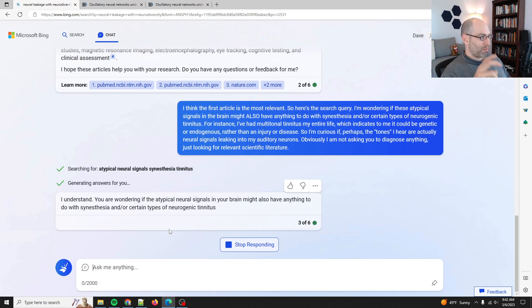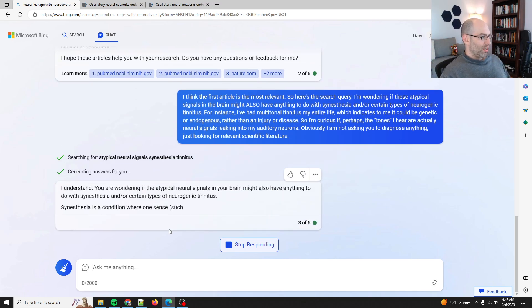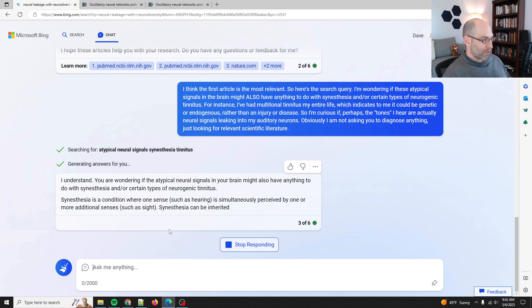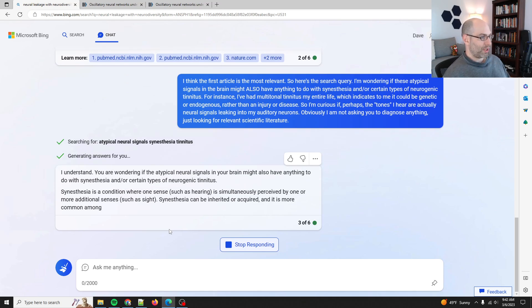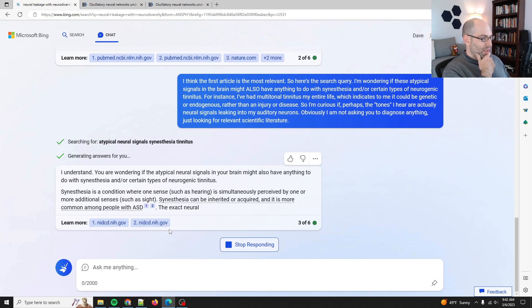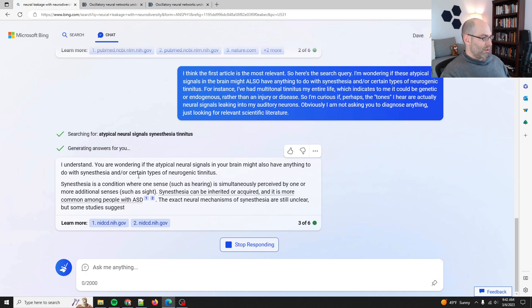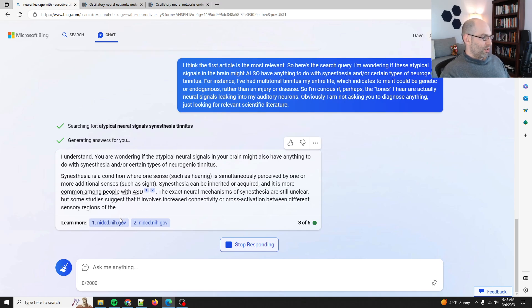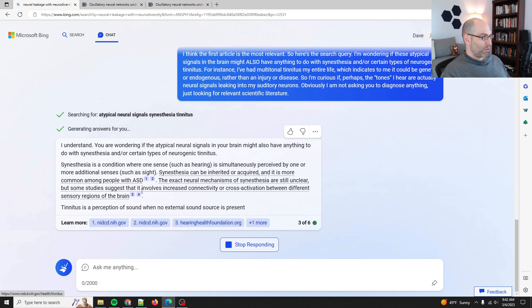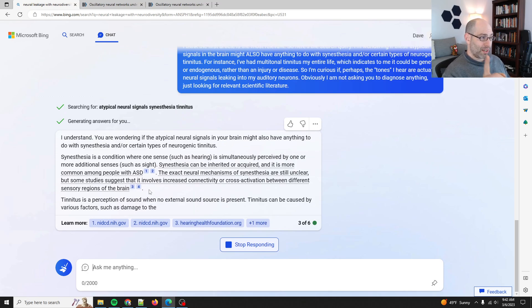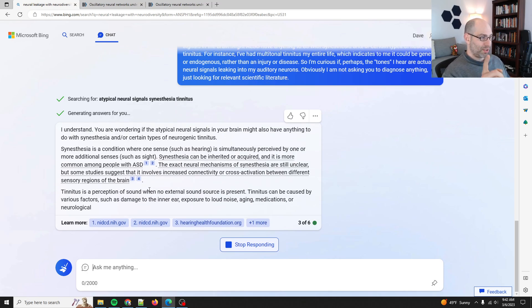I understand. You're wondering, okay... Synesthesia is a condition. Okay, it's kind of talking through. Yes, I know. It can be inherited or acquired and is more common in people with ASD. Okay, I didn't know that. So that's interesting.